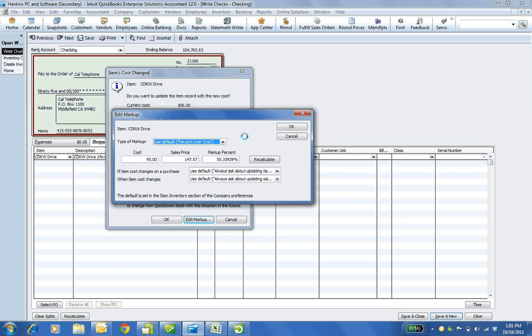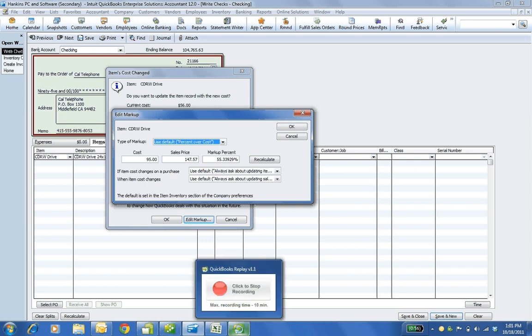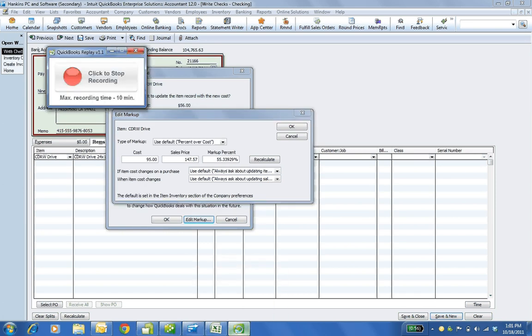So some great things with enterprise solutions 12.0. This helps with your profit margin, fast data entry, FIFO, serial, lot number tracking, and everything like that. Hope that was helpful. Have a wonderful day.